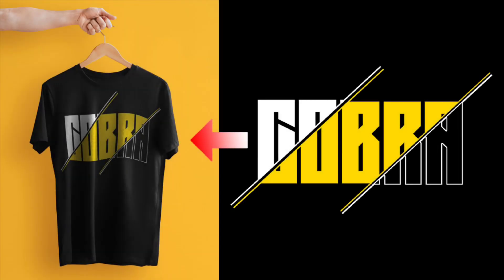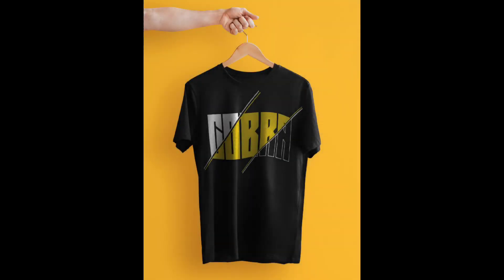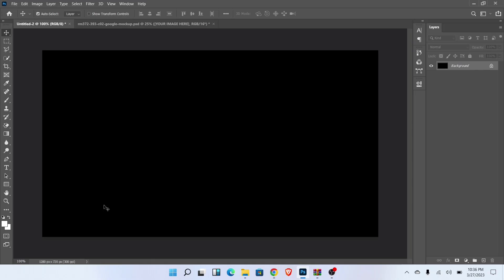In this video, I will show you how to create t-shirt design and how you can place any logo or typography on t-shirt. Let's start the video.